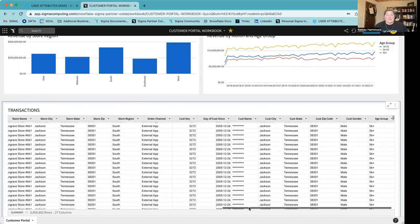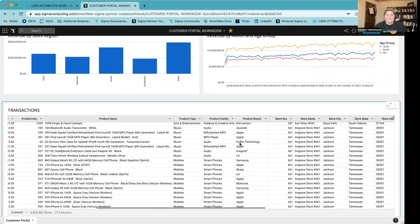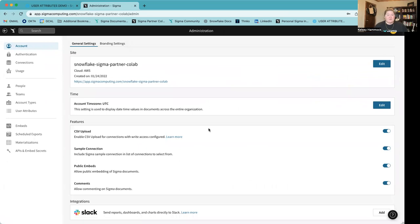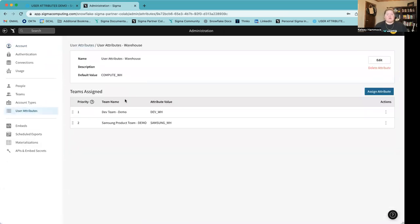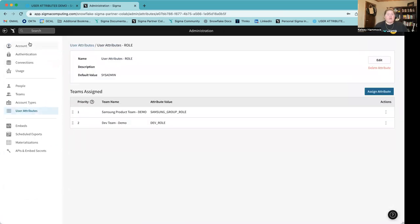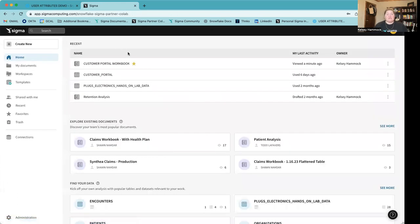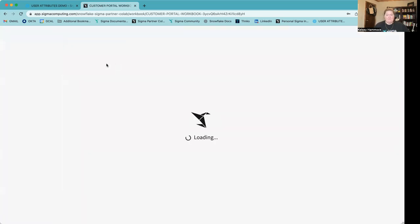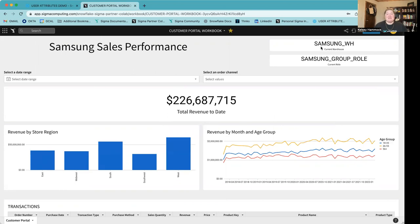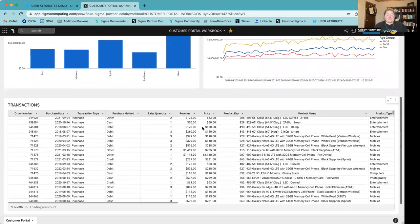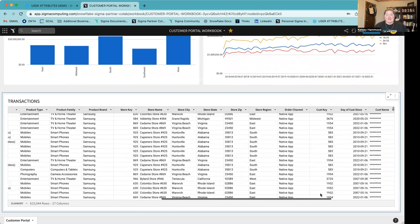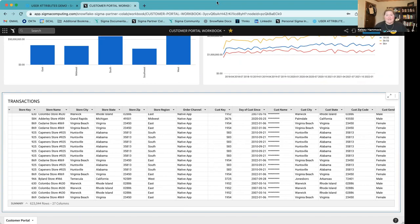Now let's go ahead and reprioritize these attributes to see what this would look like for a member of the Samsung group. I'm going to go back to my administration portal, go to user attributes, click into warehouse, and this time I want the Samsung attribute to take precedent for both my warehouse and my role. Now when I head back into my customer portal, it's filtering this data set to only show data related to Samsung. We can see all of these values updating to only reflect Samsung sales data. I can see my current warehouse and current group, and going down to check the transactions table — the only product brand I'm able to see corresponding rows for is Samsung, and my customer name has been masked from me per the policies we set on the Snowflake side.